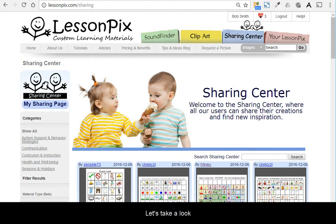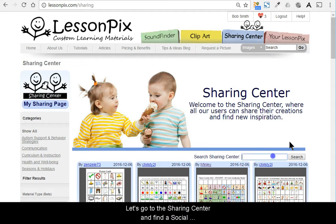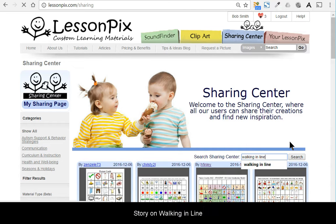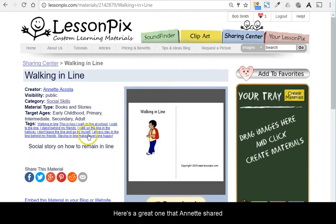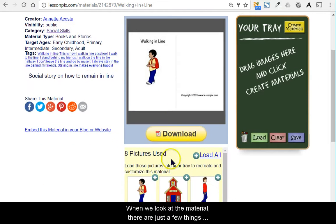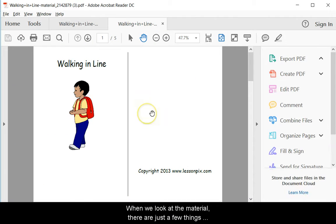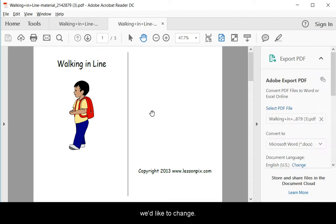Let's take a look. Let's go to the sharing center and find a social story on walking in line. Here's a great one that Annette shared. When we look at the material, there's just a few things we'd like to change.